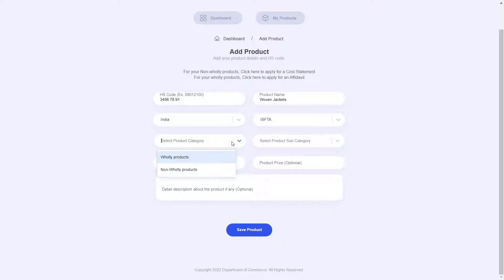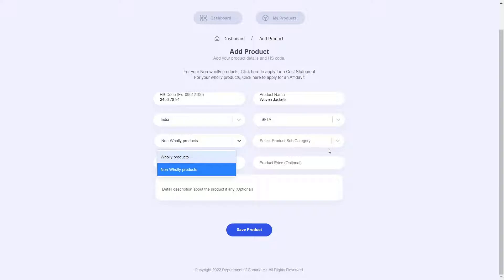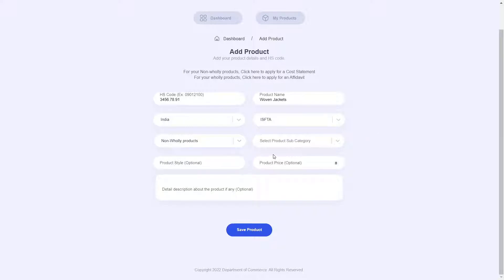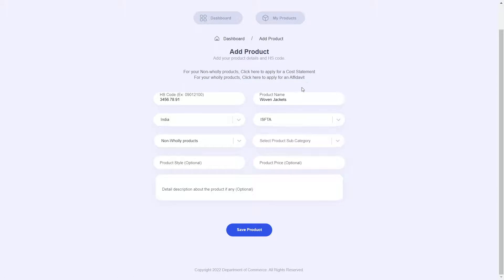And now we will select a product category. Since we are talking about cost statements, it will be a non-holy product. If you choose holy products, then affidavits are the relevant documentation required for it. We have a separate video explaining how to apply for an affidavit.